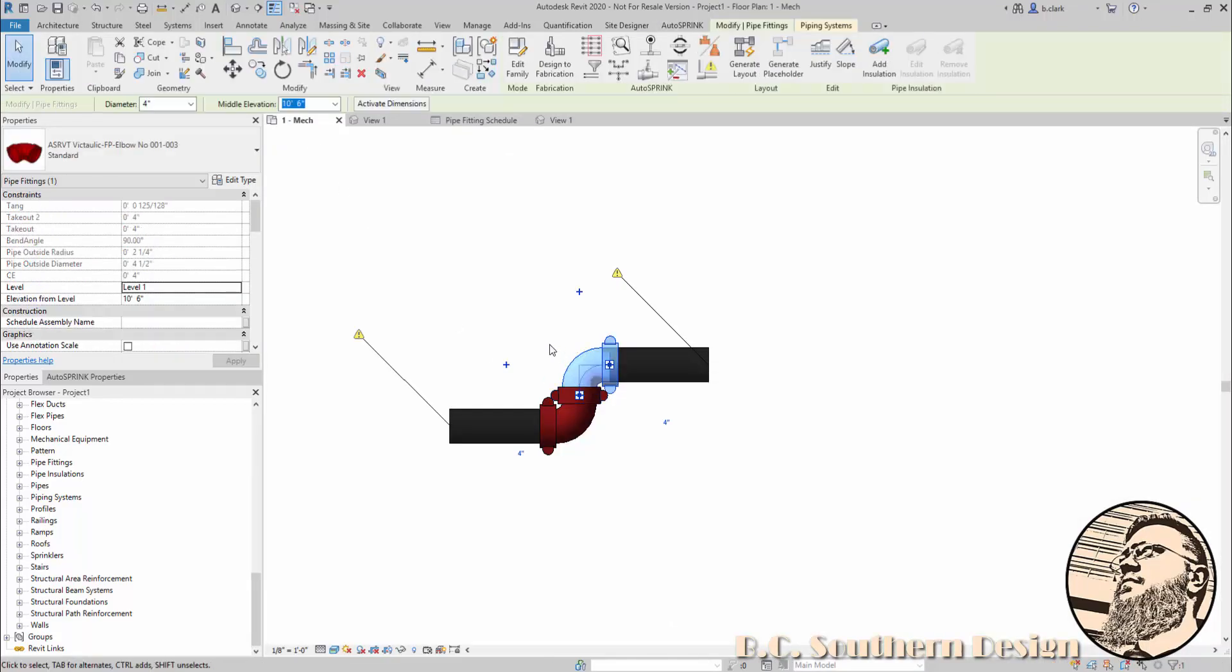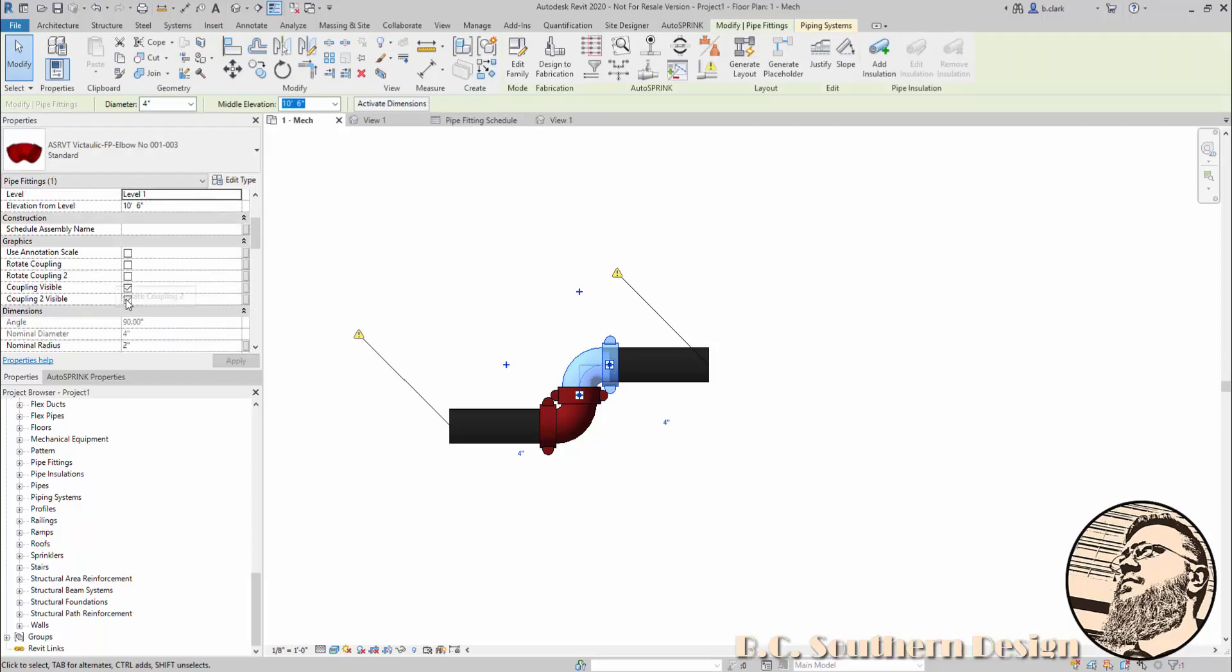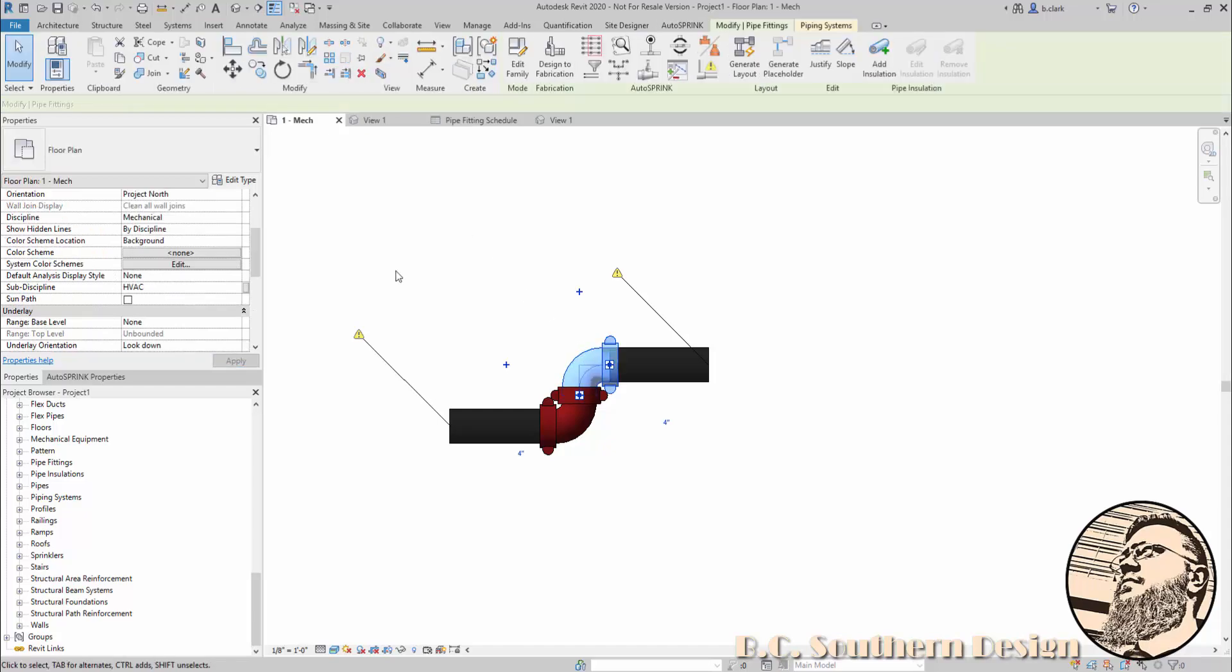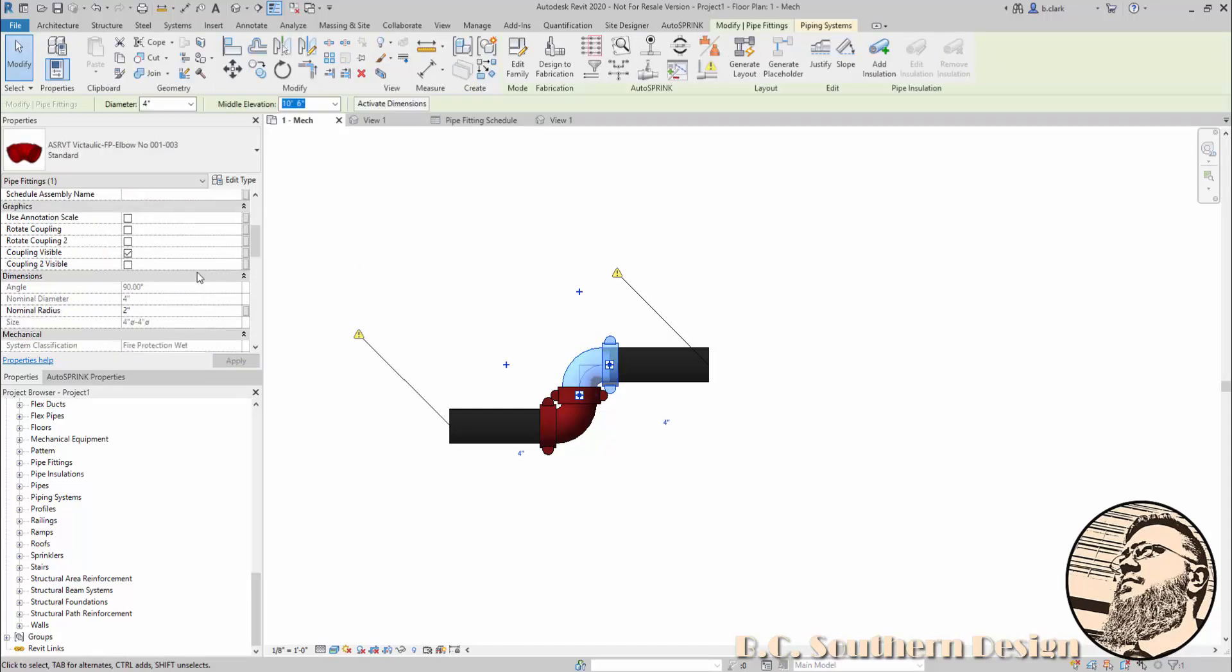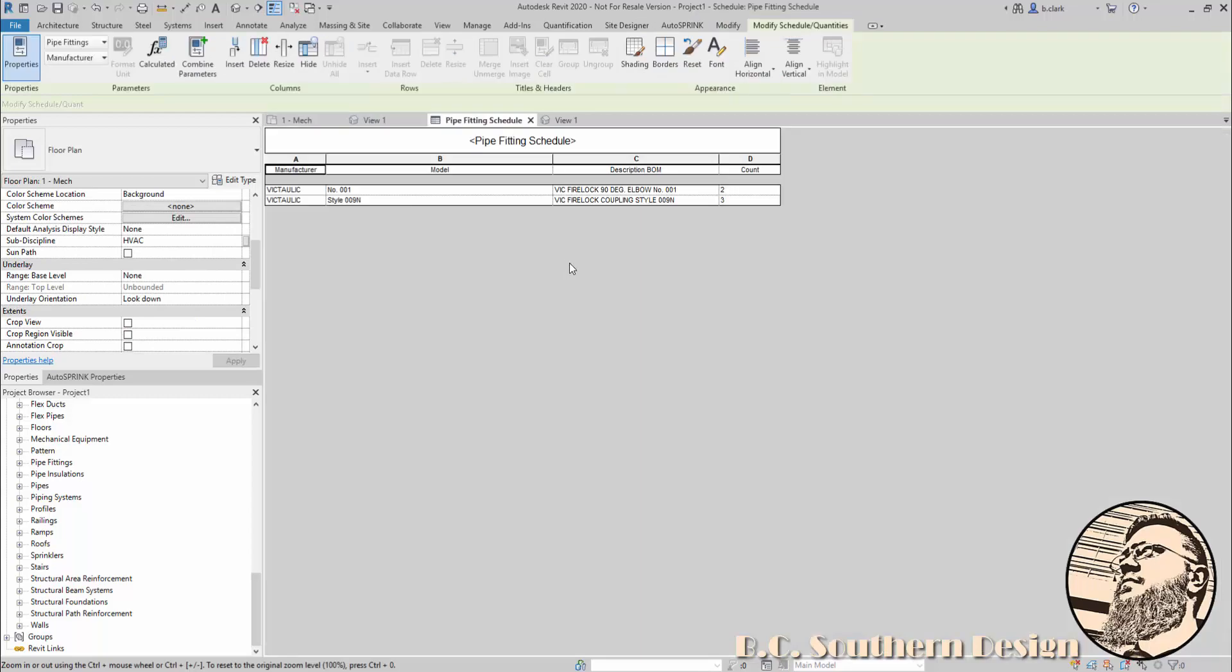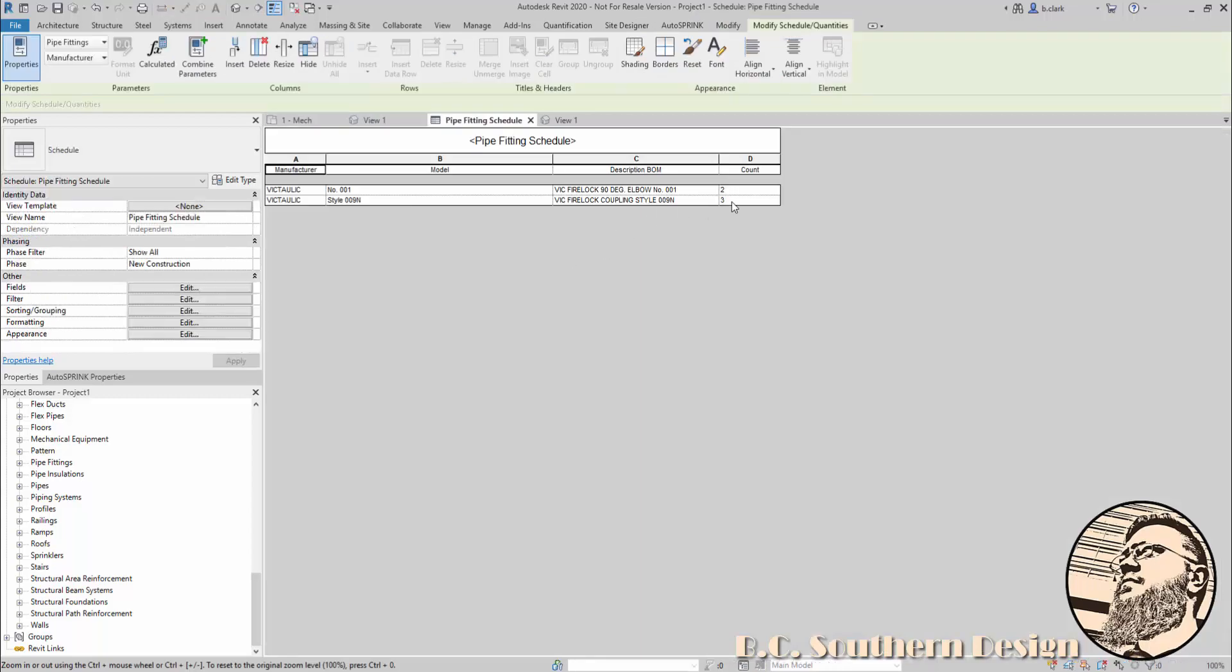When I nested these couplings into that elbow, I gave it a visibility control. When you turn off visibility, you'll notice it's no longer counting four couplings but only three.